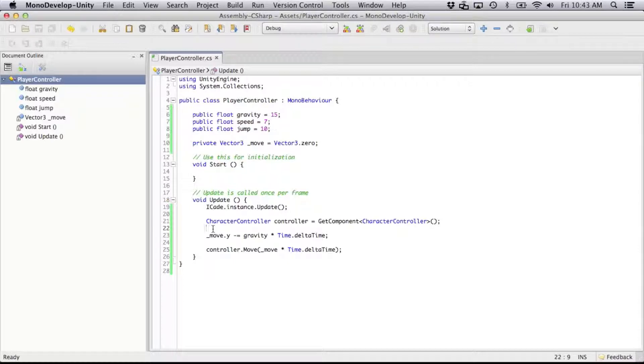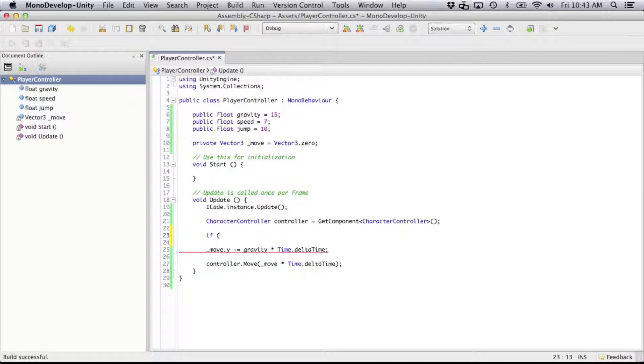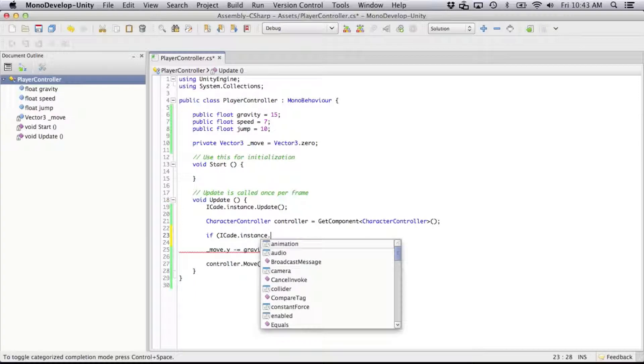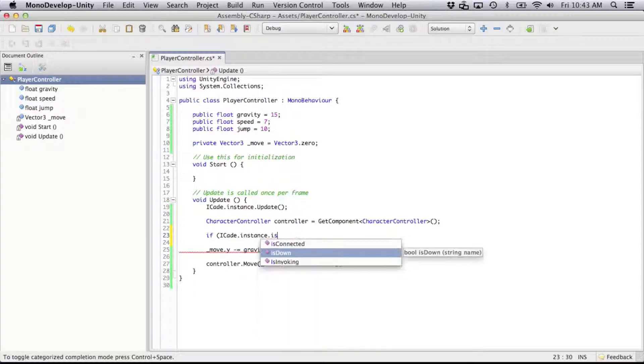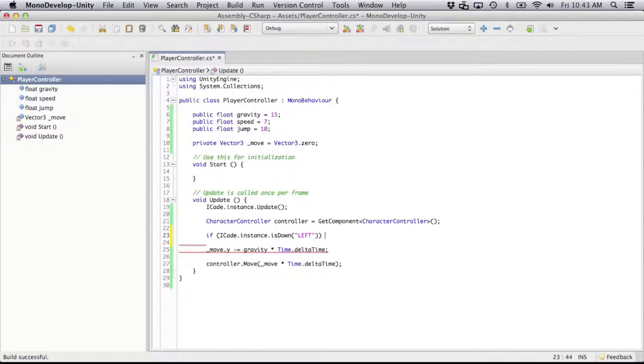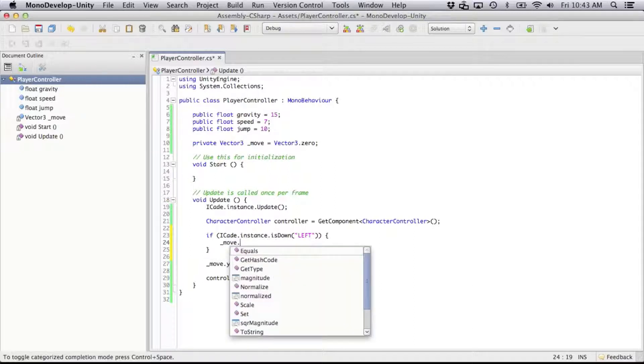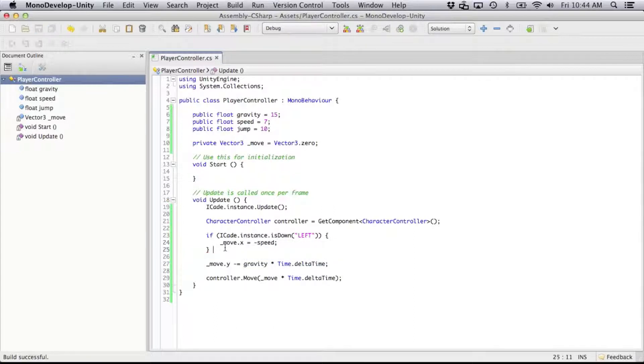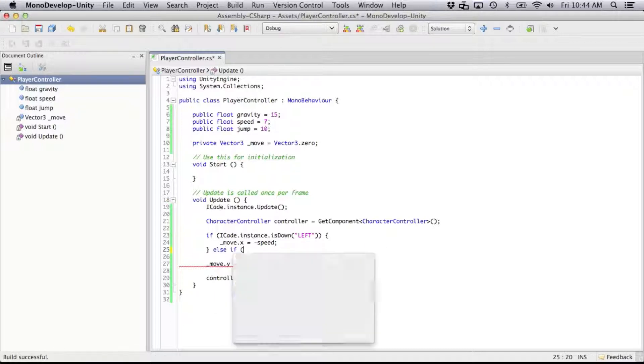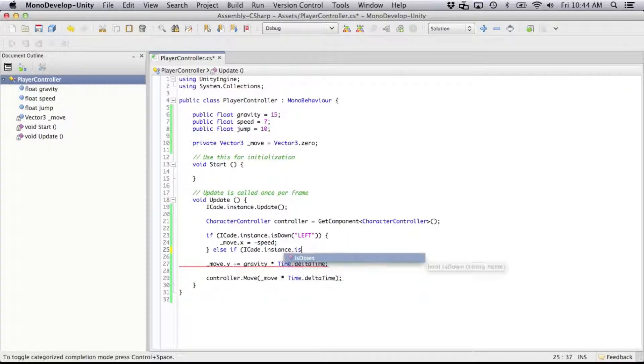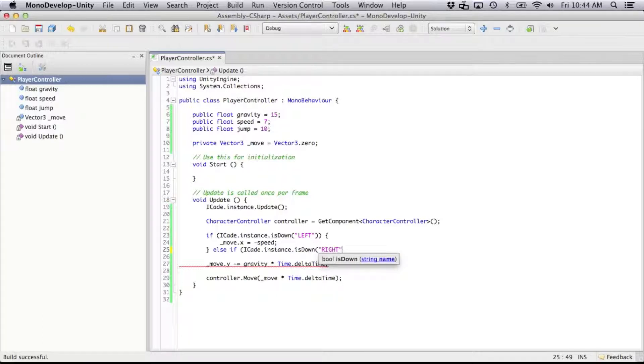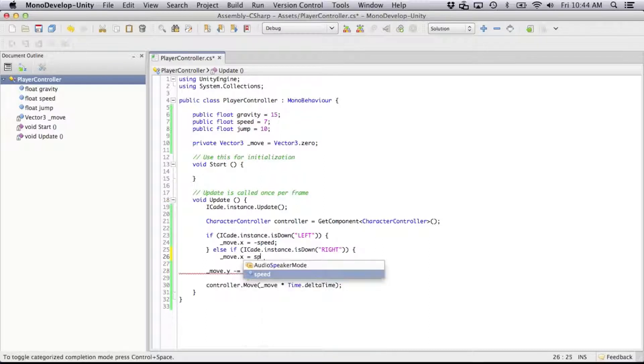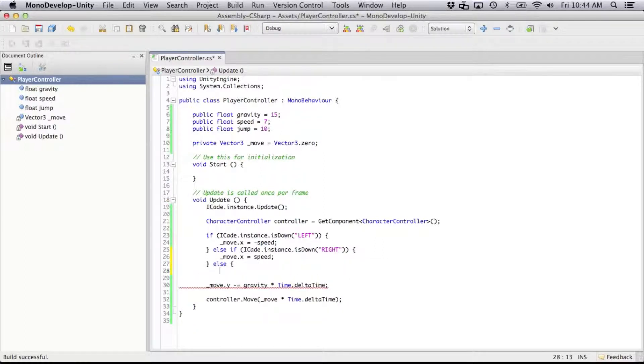So to move our character around based on our iCade controller, I'm going to use some if statements here and call if iCade.instance is down, so if the button left is down, we're going to move our character in the x-axis equals negative speed. So else if is down right, we're going to move x to speed in the positive, and otherwise we're just going to make it stop.